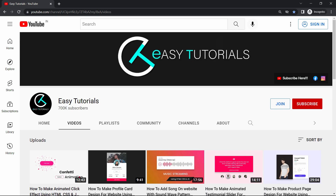But before starting this video, please hit the like button and subscribe to my channel Easy Tutorials. Now let's start this video.